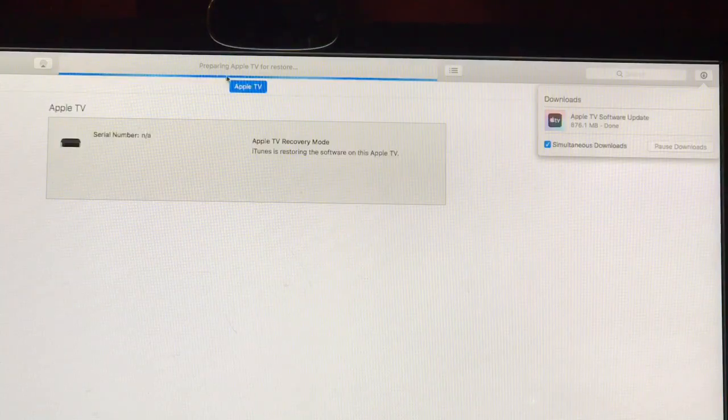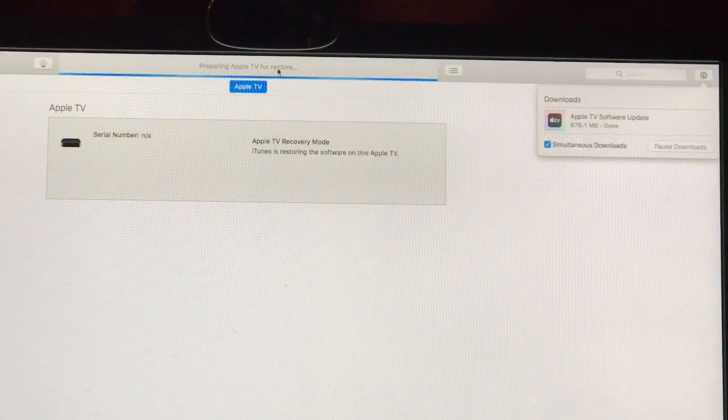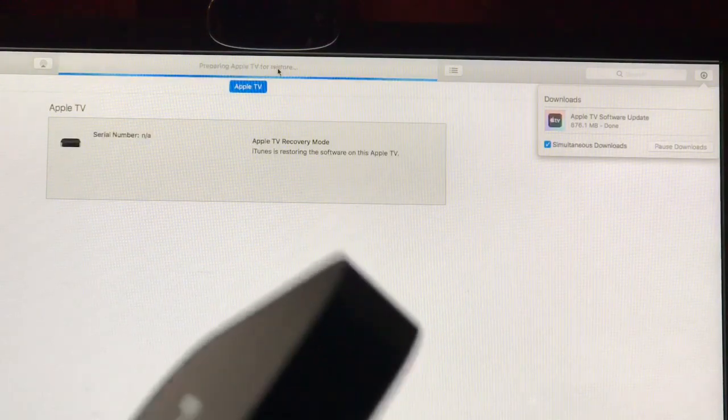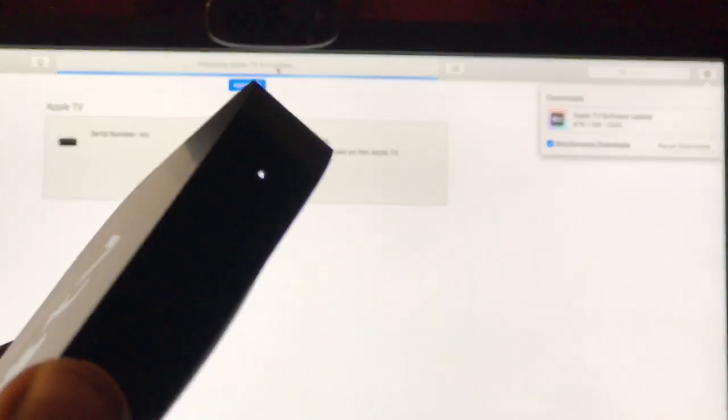And then it's preparing the Apple TV. Throughout the whole progress, the light has been flashing at that pace - constant, fast pace. That's what it's been flashing at, and it just slowed down.